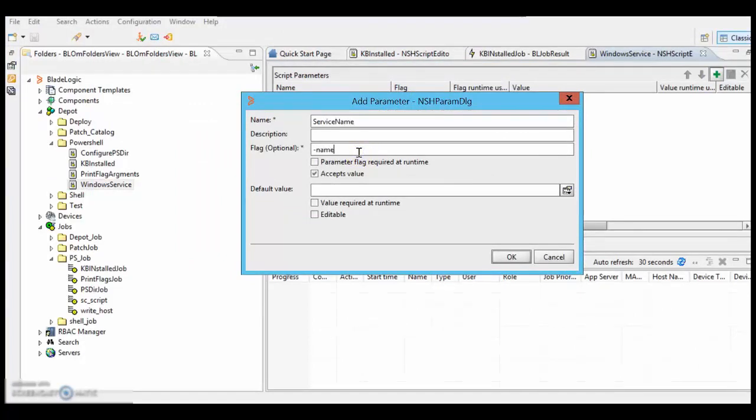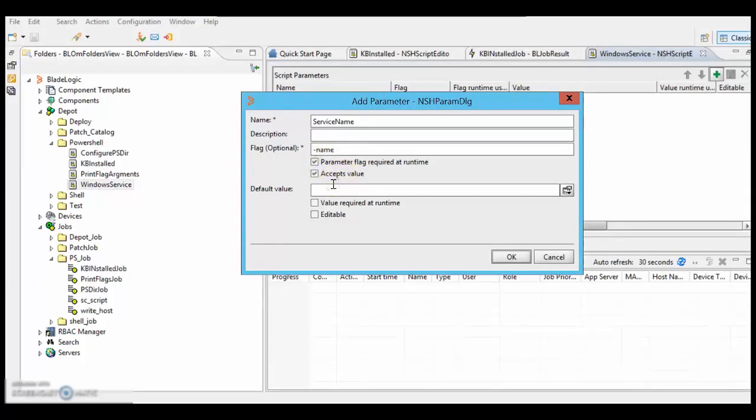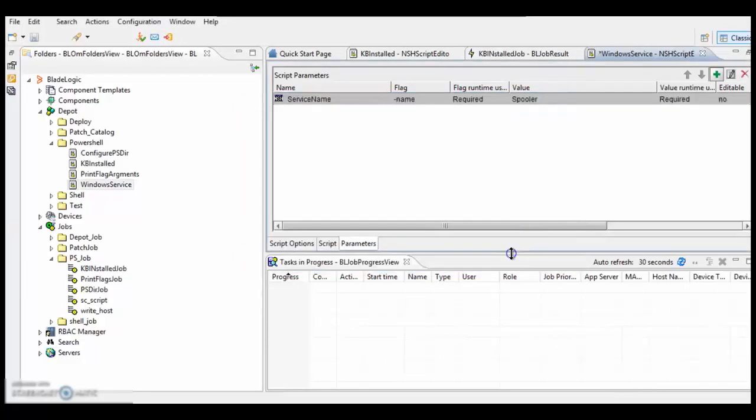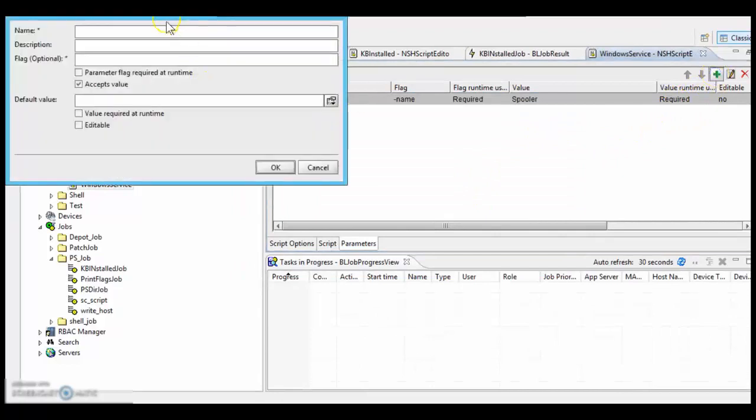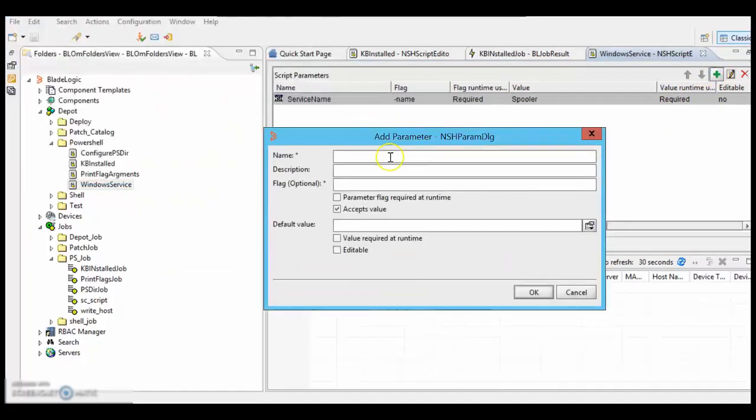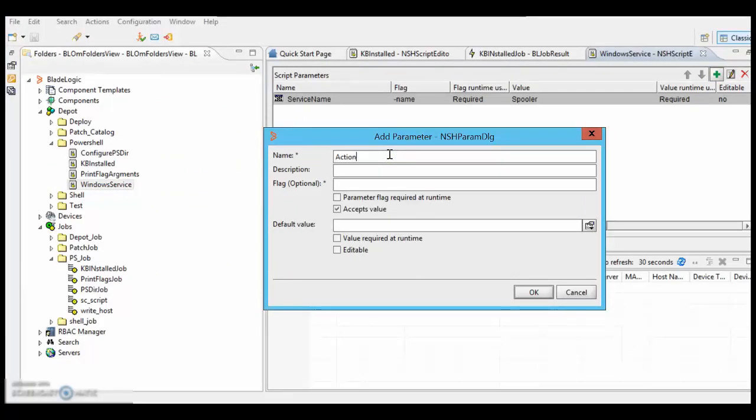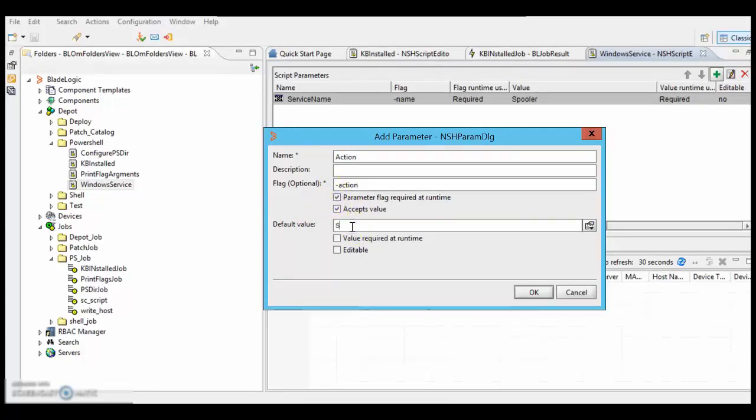The flag is hyphen name, and service name is spooler. It needs another flag, and what is the action, that is start or stop. So I want to start this service.